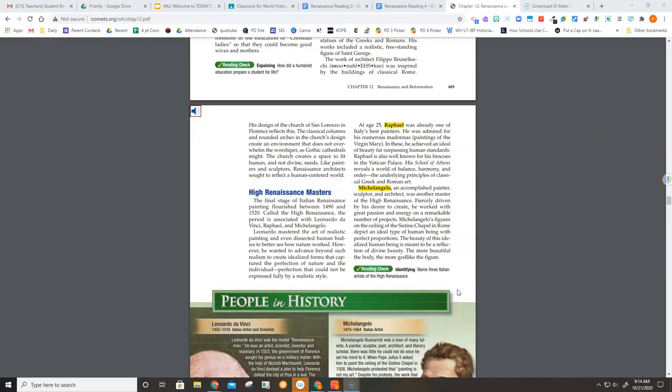High Renaissance masters. The final stage of Italian Renaissance painting flourished between 1490 and 1520. Called the High Renaissance, the period is associated with Leonardo da Vinci, Raphael, and Michelangelo.